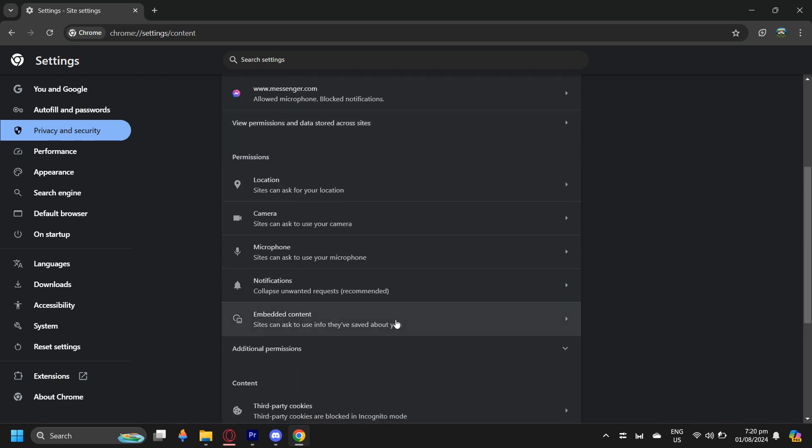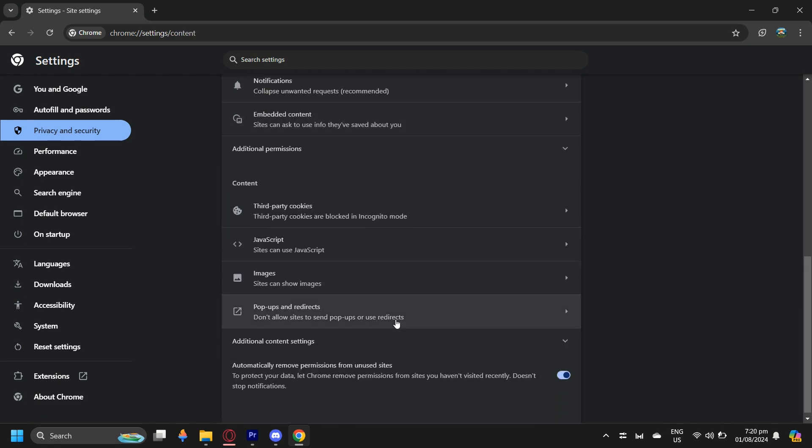So tap on Site Settings, go down, and then as you can see, there's Pop-ups and Redirects.